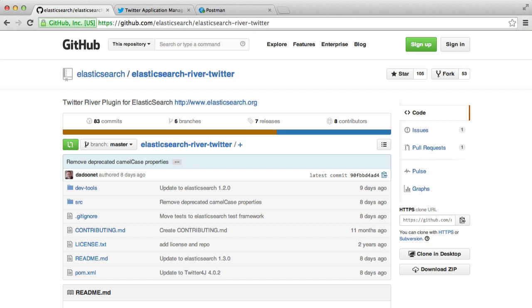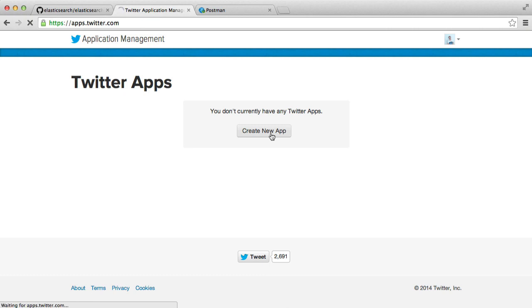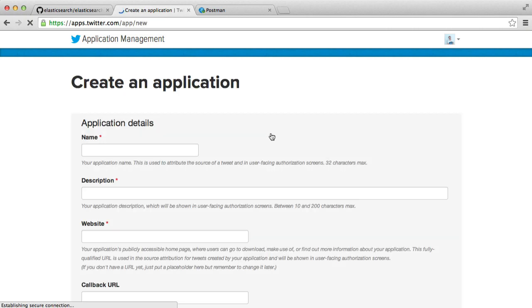So in this video we're going to look at installing this plugin and getting it set up so we can actually use it. So the first thing that we want to do is over on apps.twitter.com you're going to want to create a new application because your Twitter River plugin is going to need credentials like an API key to be able to actually do this.